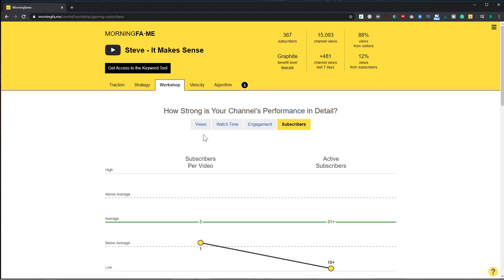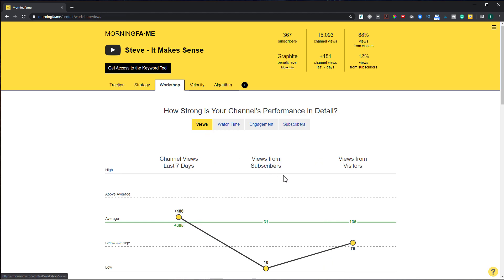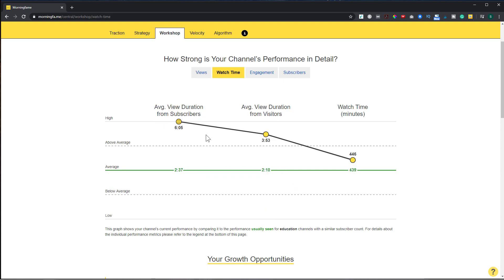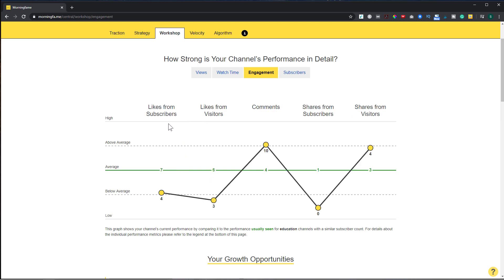I can also sort by views. In the past seven days I've gotten 486 more views than the average video in the education channel, but I've had far below-average views from subscribers and from visitors, so I have to work on that. Looking at watch time, I'm doing better than the average video for this category — education. For engagement you can see likes from subscribers, likes from visitors, comments, shares from subscribers, and shares from visitors, all in comparison to the average for education channels.